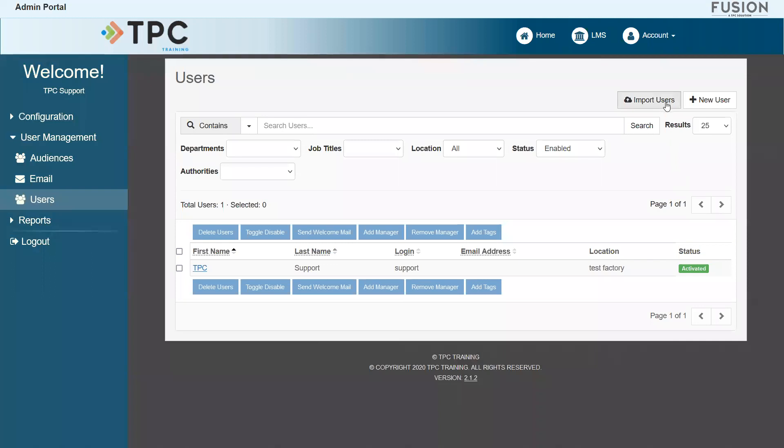At the top right, we have two buttons available to assist with this task. Those buttons are labeled Import Users and New User. Let's review the Import option.